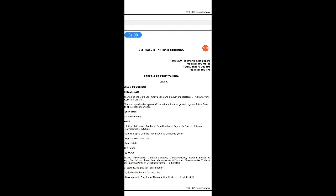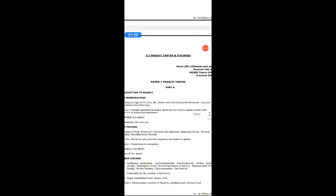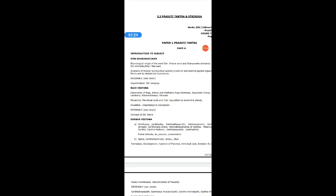Today I will be dealing with the basic things about the PTSR subject — Prasuti Tantra and Stri Roga — and the basics of Gynecology. This is your syllabus copy; go through it to know what points are included in the syllabus.